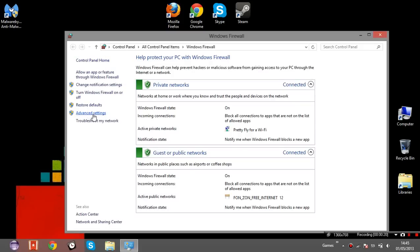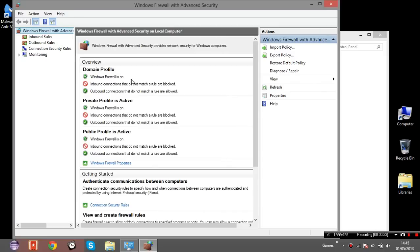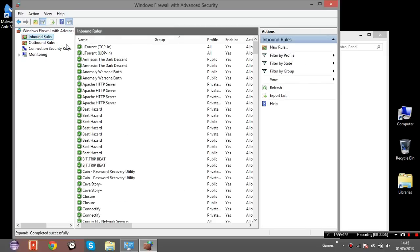Now you want to go to Advanced Settings and then select Inbound Rules.